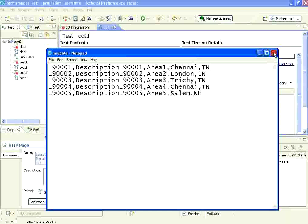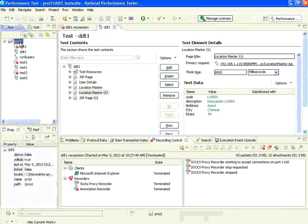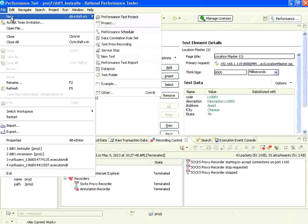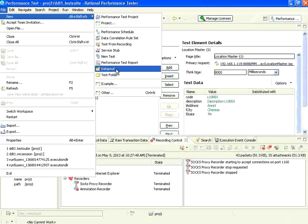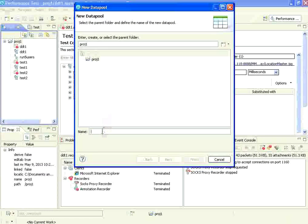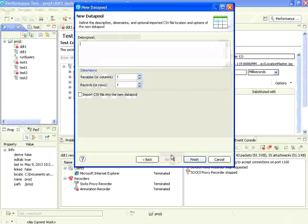Now in RPT, if I want to parameterize from a file, I need to create File > New > Data Pool. I name it 'my data' and click next. It asks how many variables or columns. I think we have about five columns.